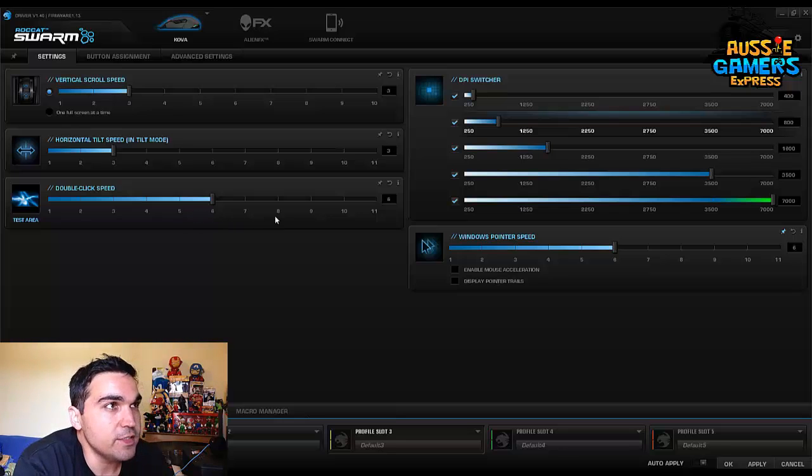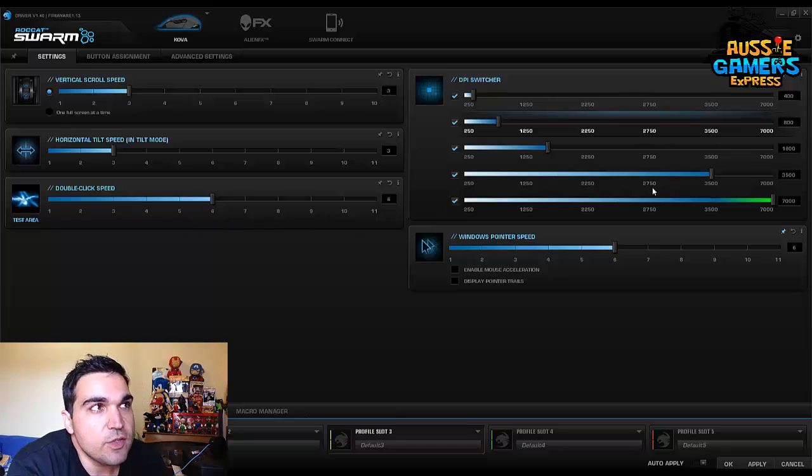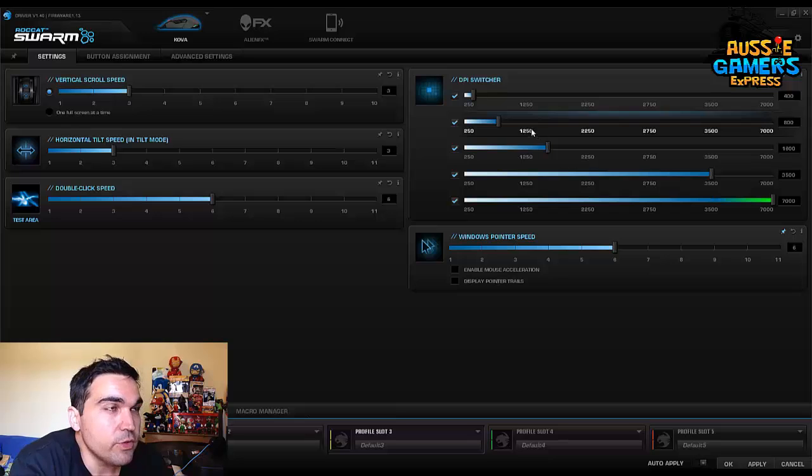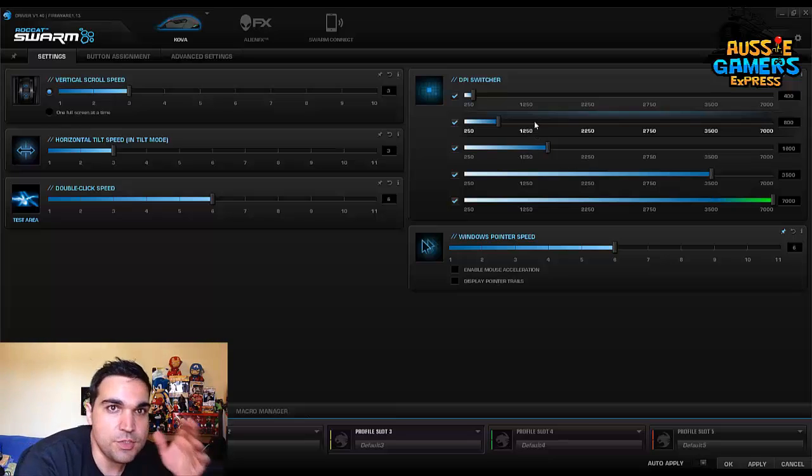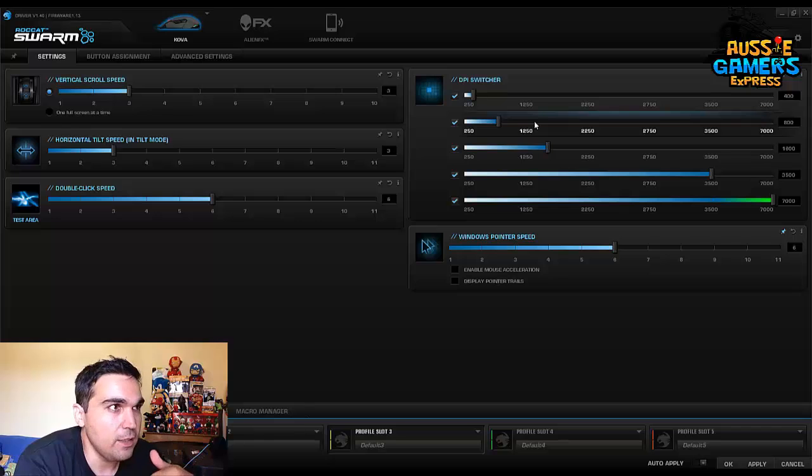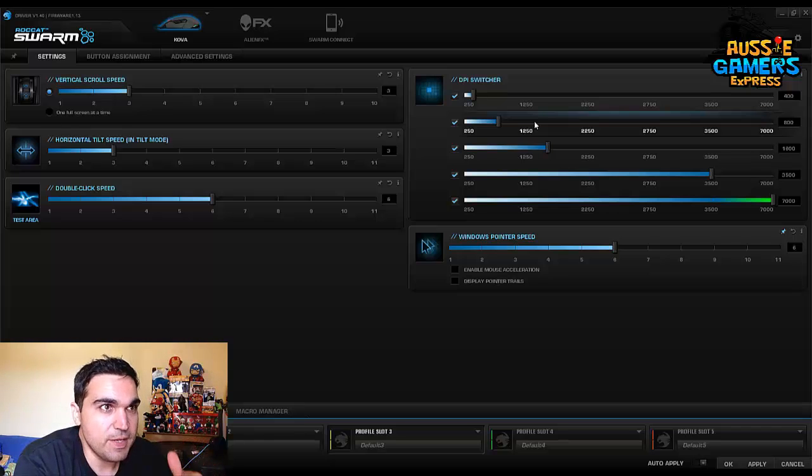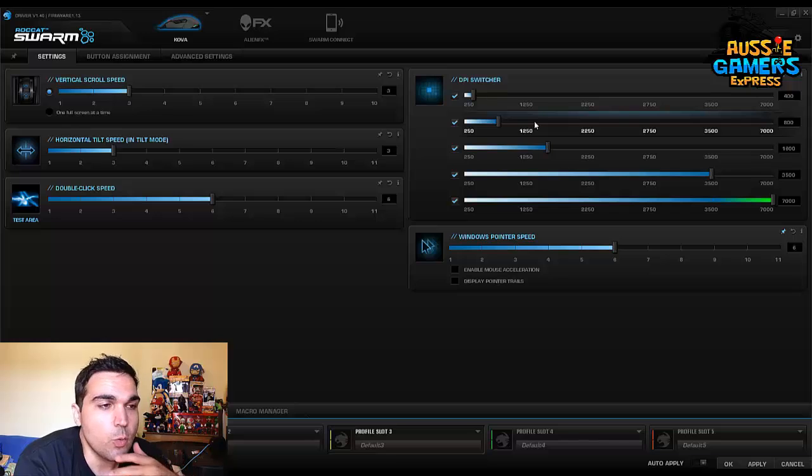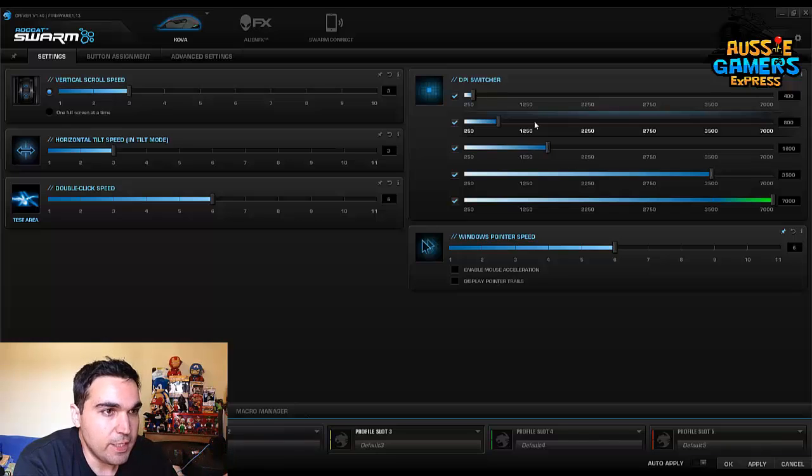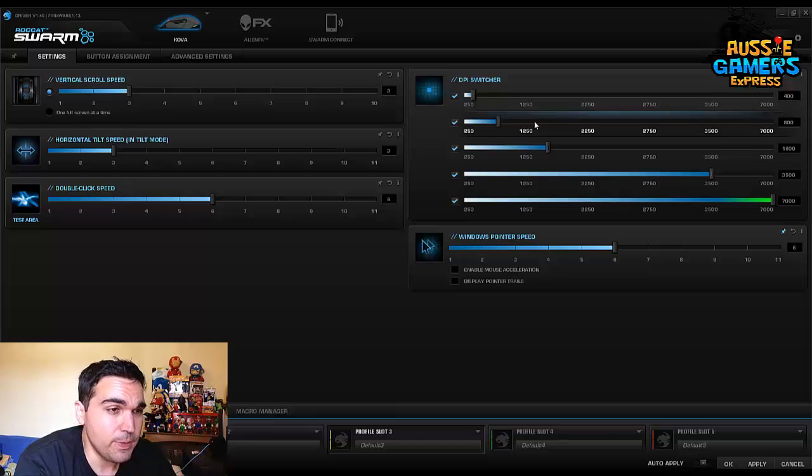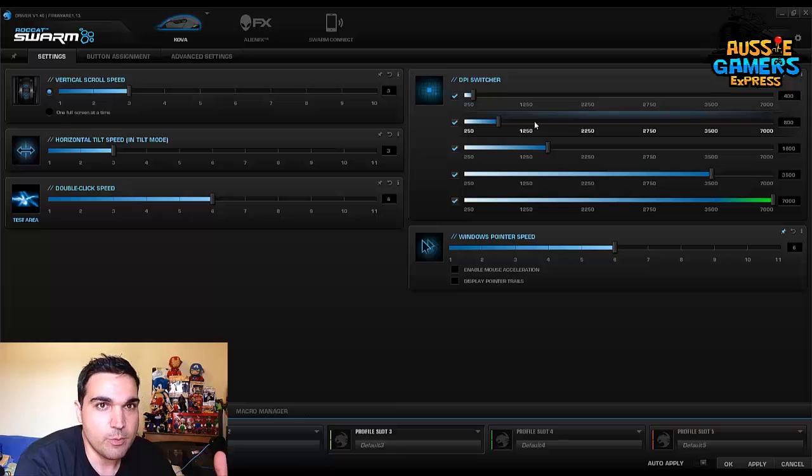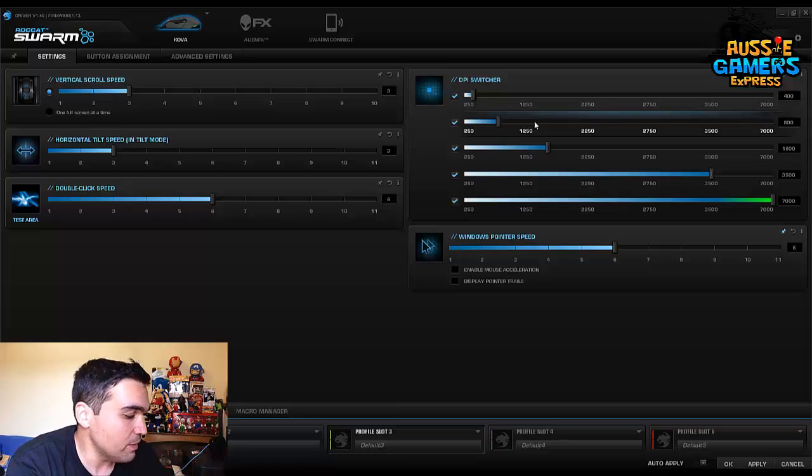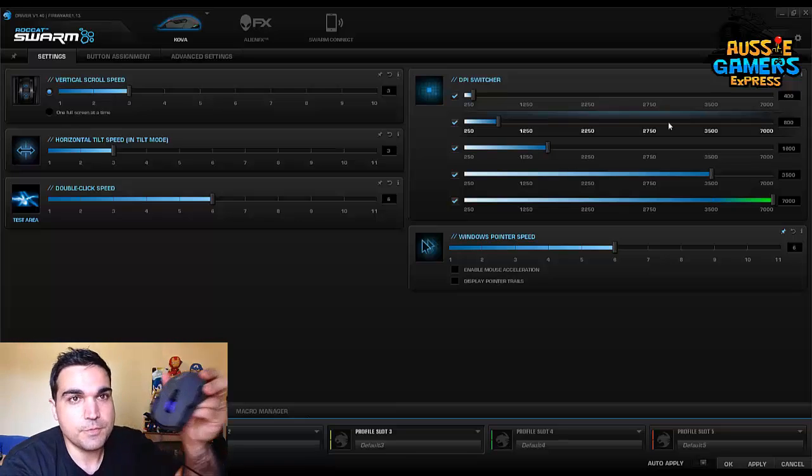On the right hand side of the screen here we've got the DPI switcher. Now this is something that I've used in the past with other mice and I was really happy to see that this mouse has it as well because I do use it quite a fair bit. There are some occasions where I might be playing a game and the game sensitivity just might not be high enough or might be too high. You don't have to muck around with settings because there's a button on the mouse.